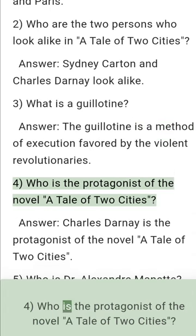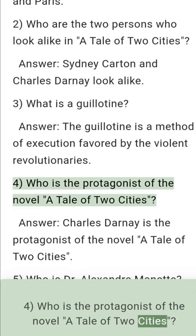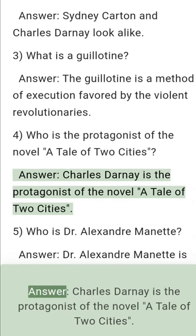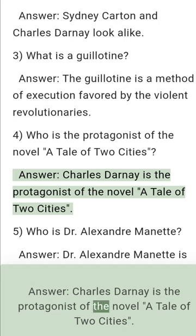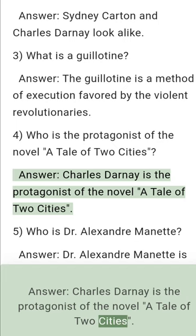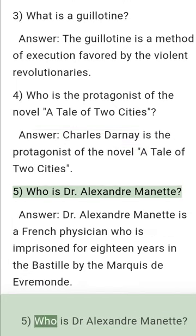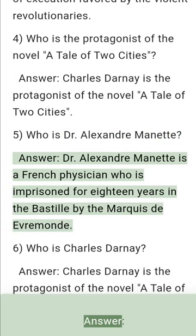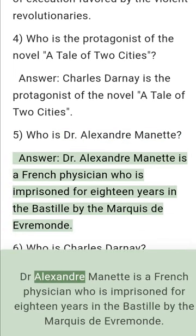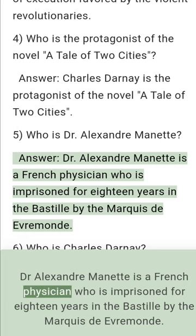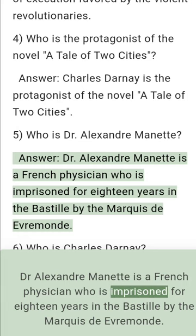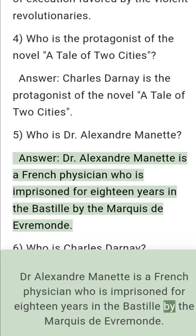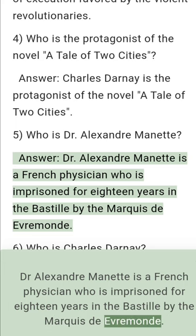Question 4: Who is the protagonist of the novel A Tale of Two Cities? Answer: Charles Darnay is the protagonist of the novel A Tale of Two Cities. Question 5: Who is Dr. Alexander Manette? Answer: Dr. Alexander Manette is a French physician who was imprisoned for 18 years in the Bastille by the Marquis d'Evrémonde.